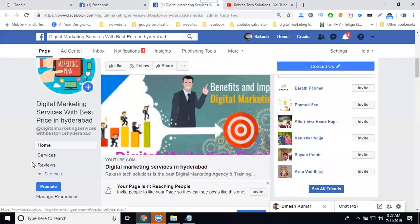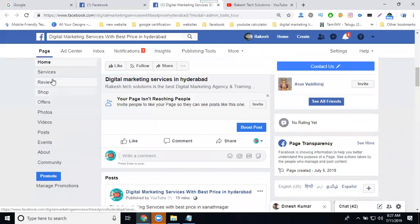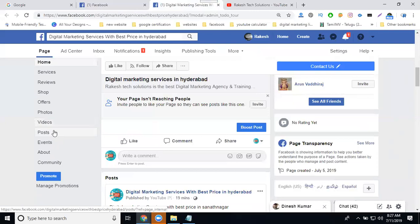On the left side of the corner, these are your total tabs. To click the tab, it shows every option such as reviews, services, shop, offers, photos, videos, posts, events, and community.